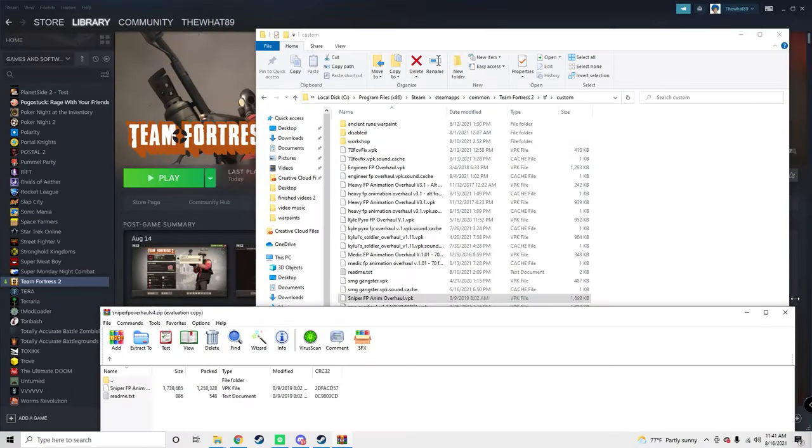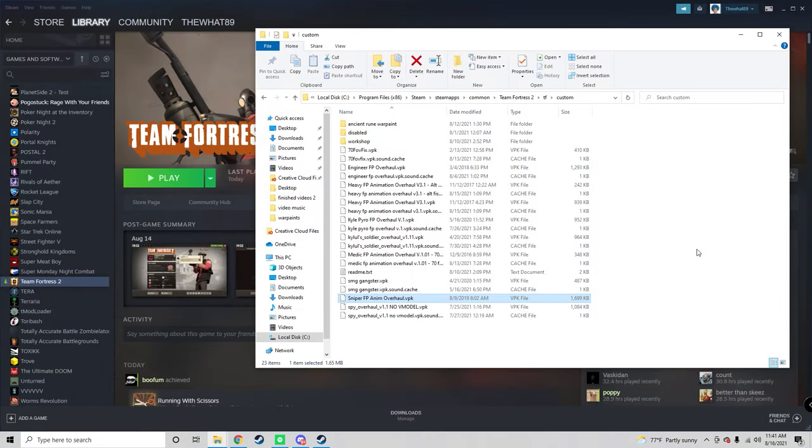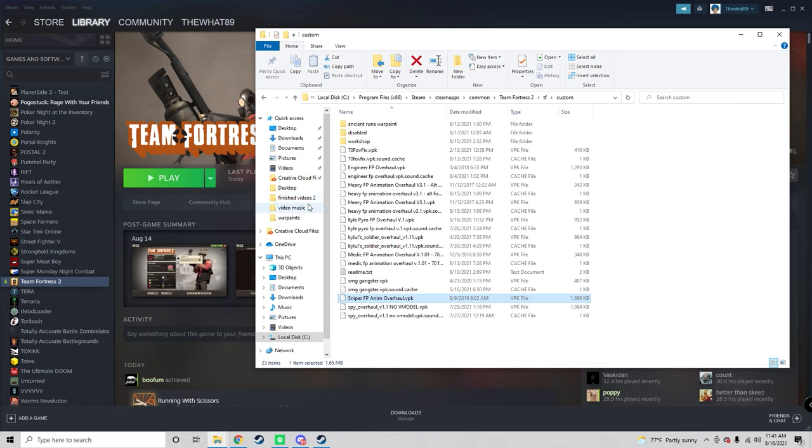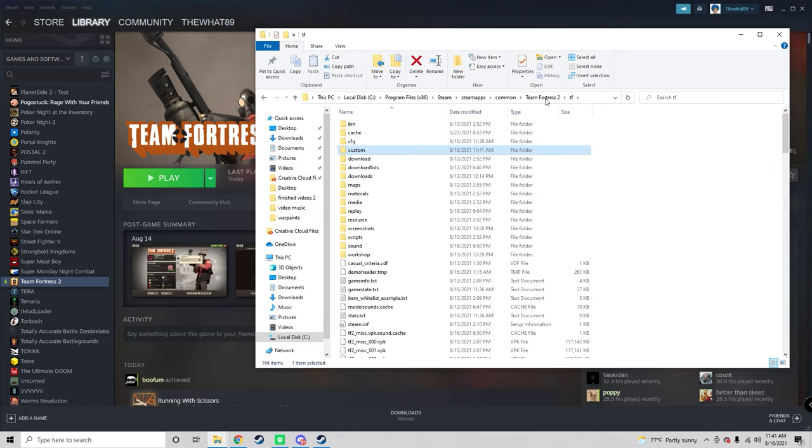In order to make them work in casual, there's going to be a little extra step here. You're going to want to go back to the TF folder and then to the config folder.